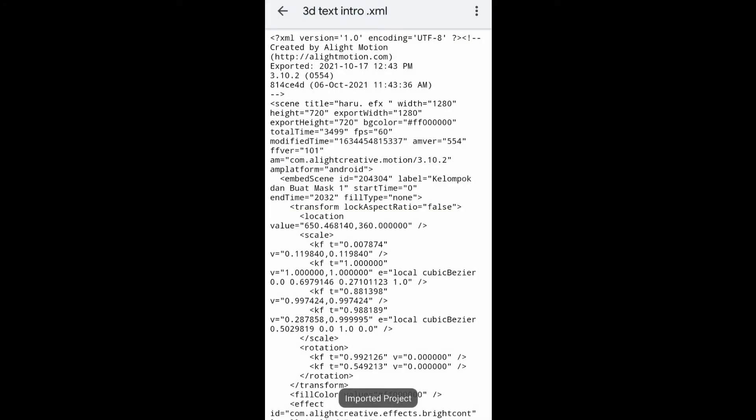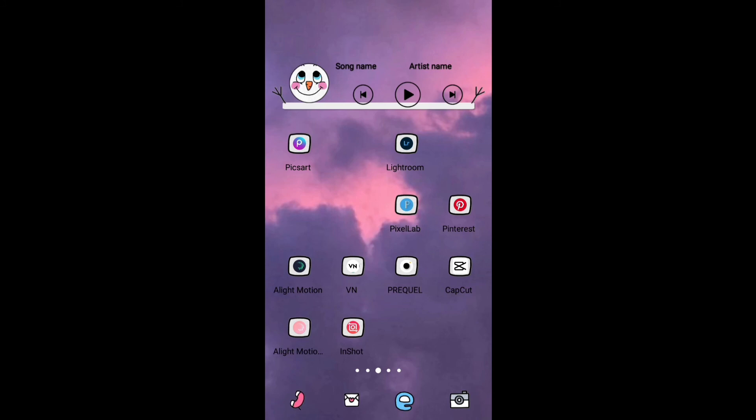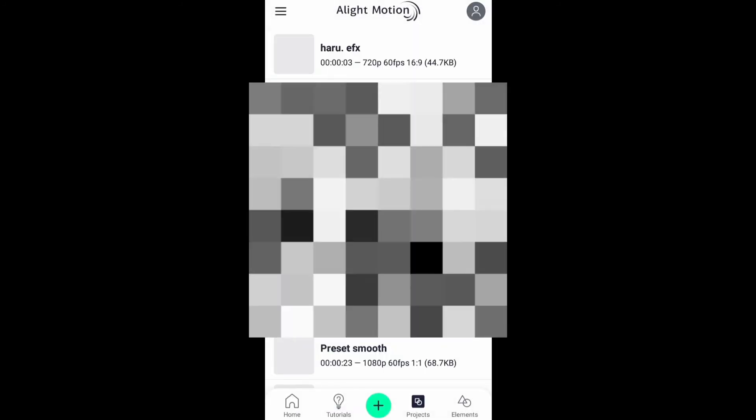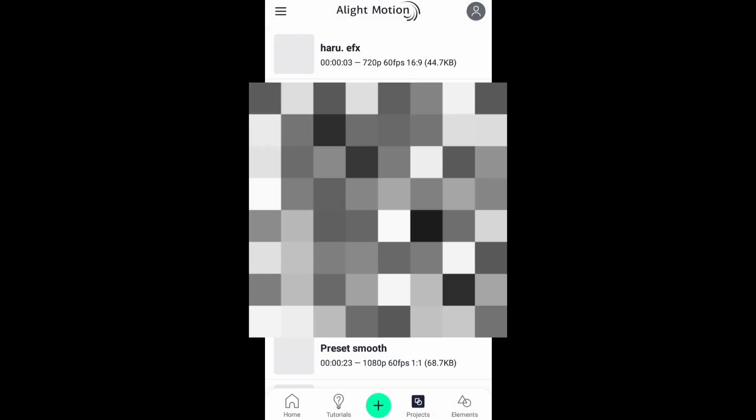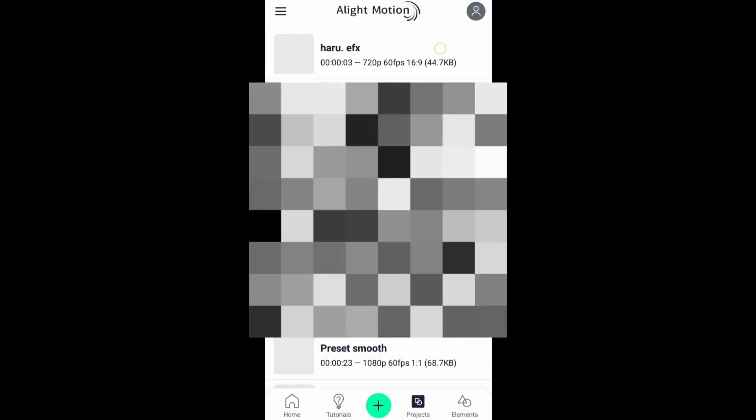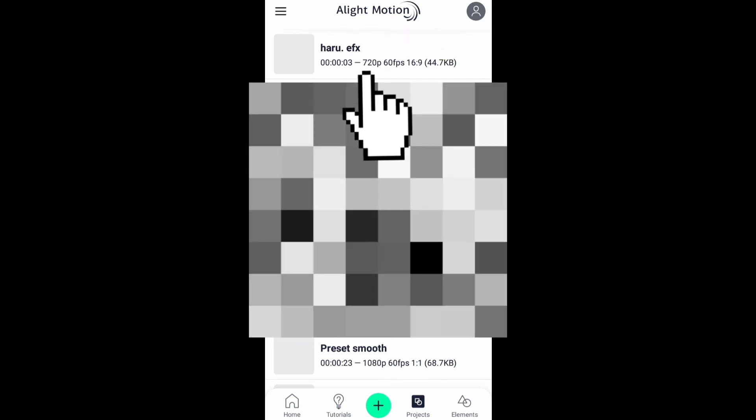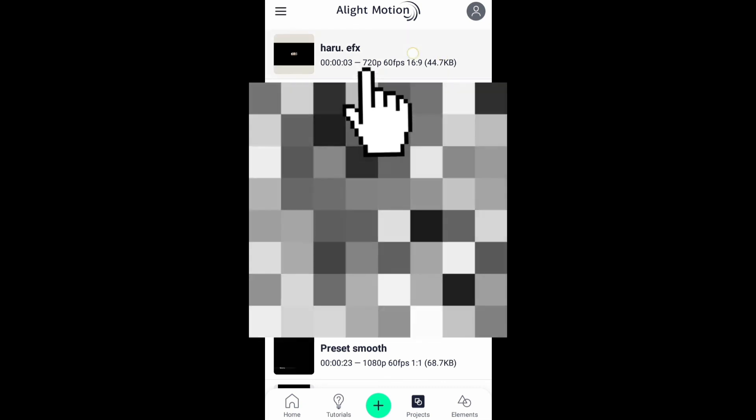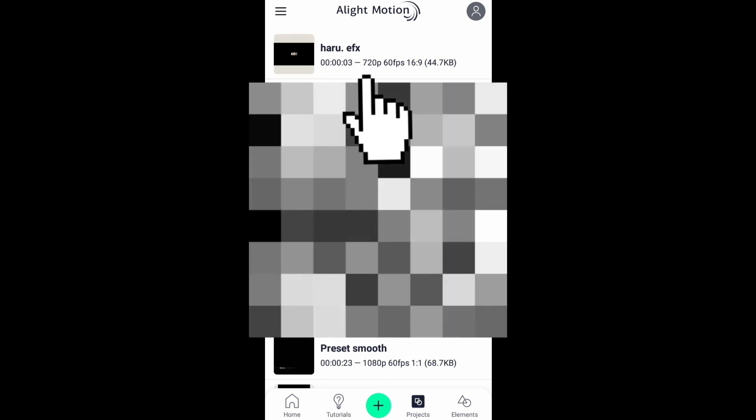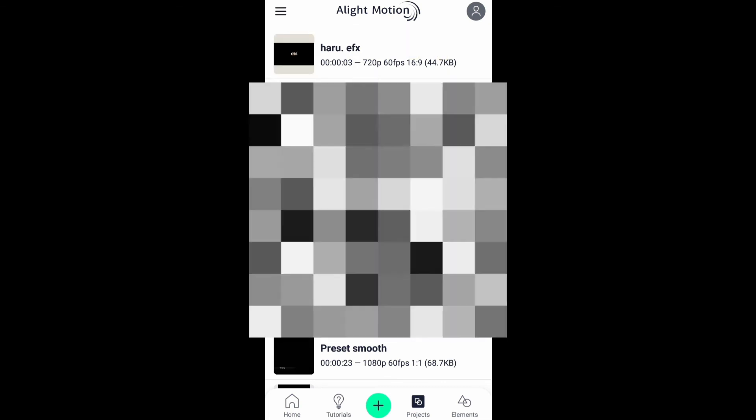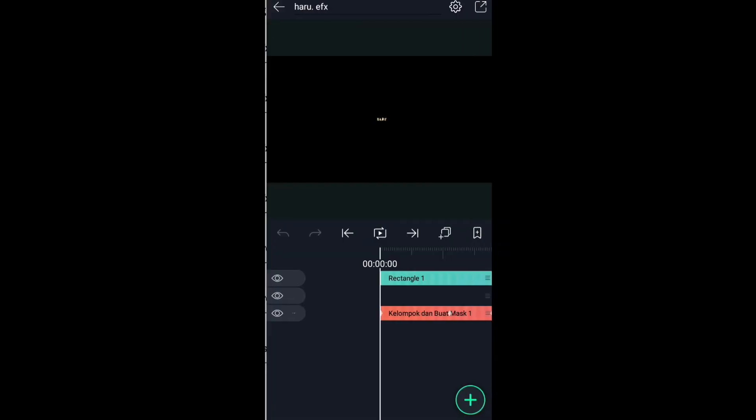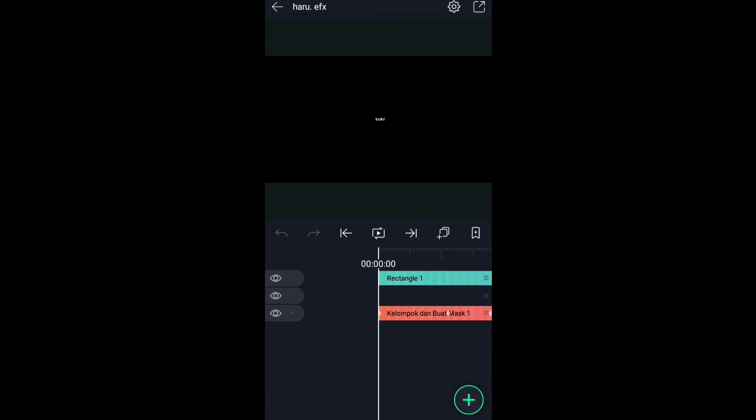And our file is imported to the Alight Motion application. Let's check. Open your Alight Motion application and as you can see our project is imported. Thanks for watching and subscribe for more videos.